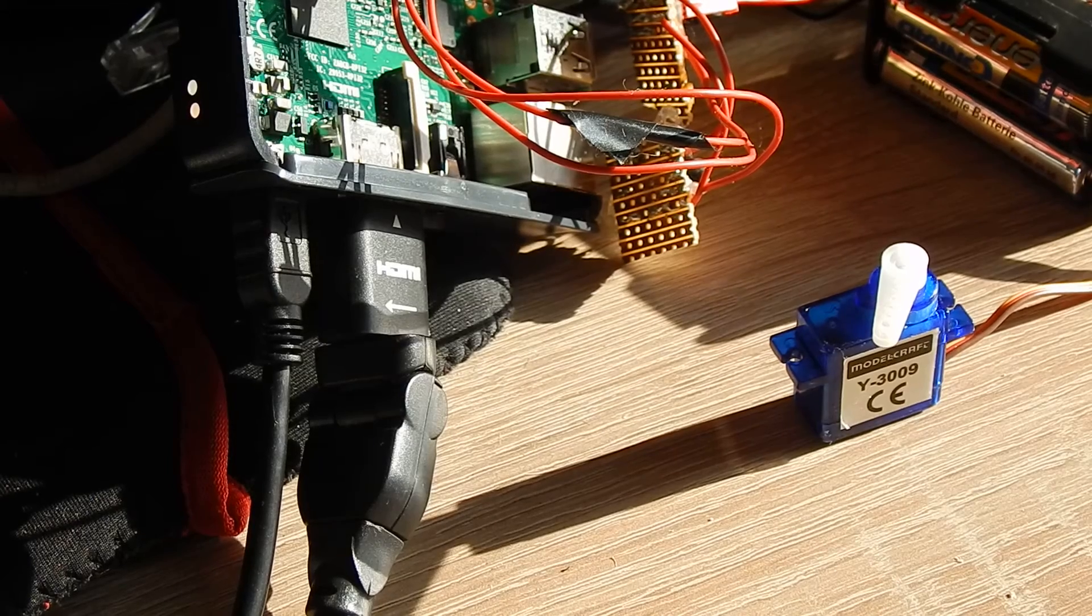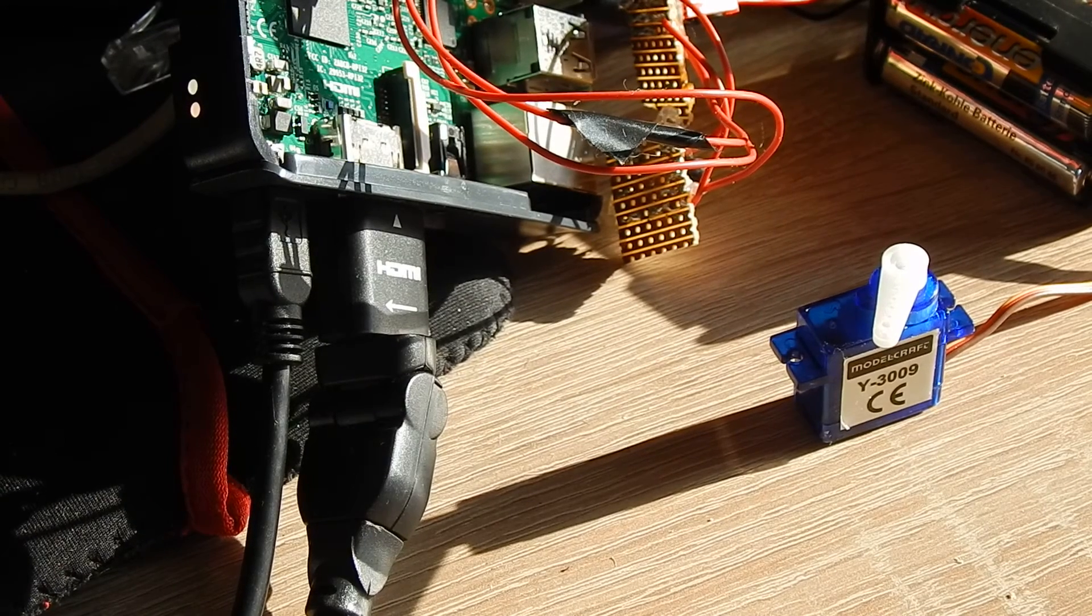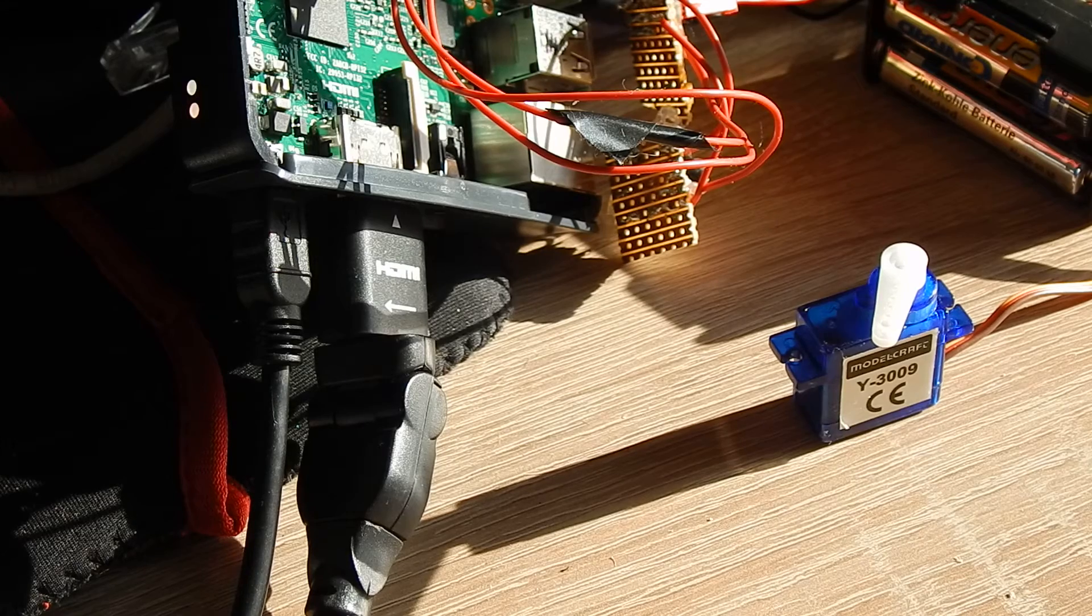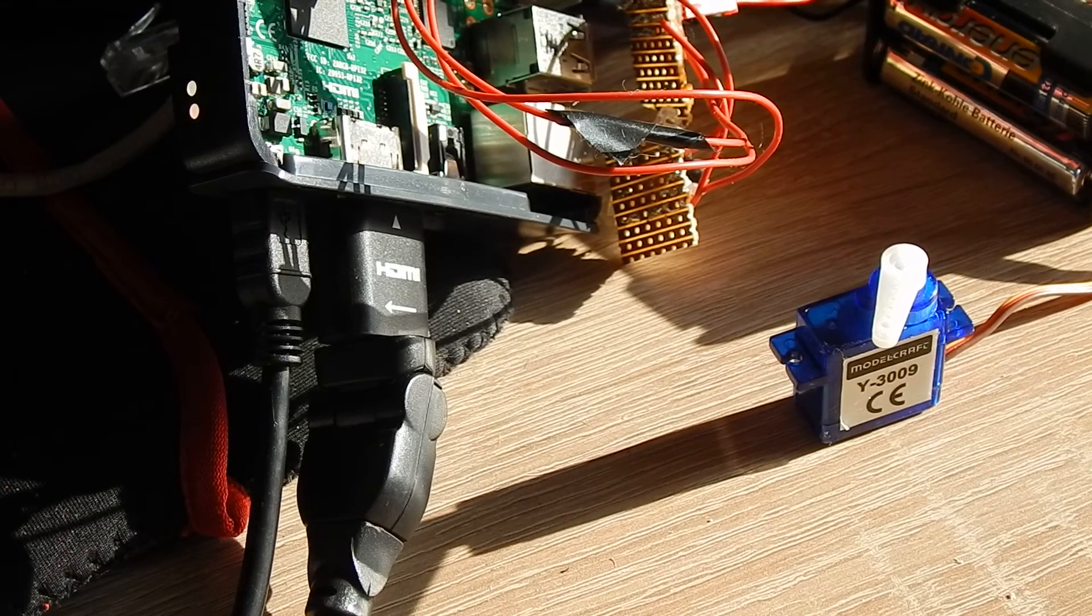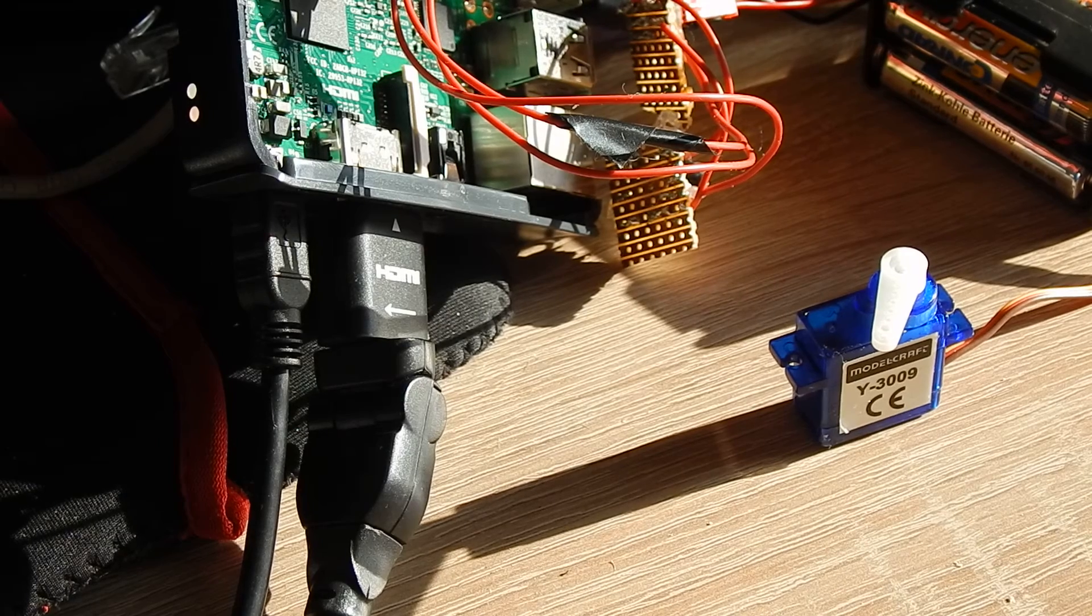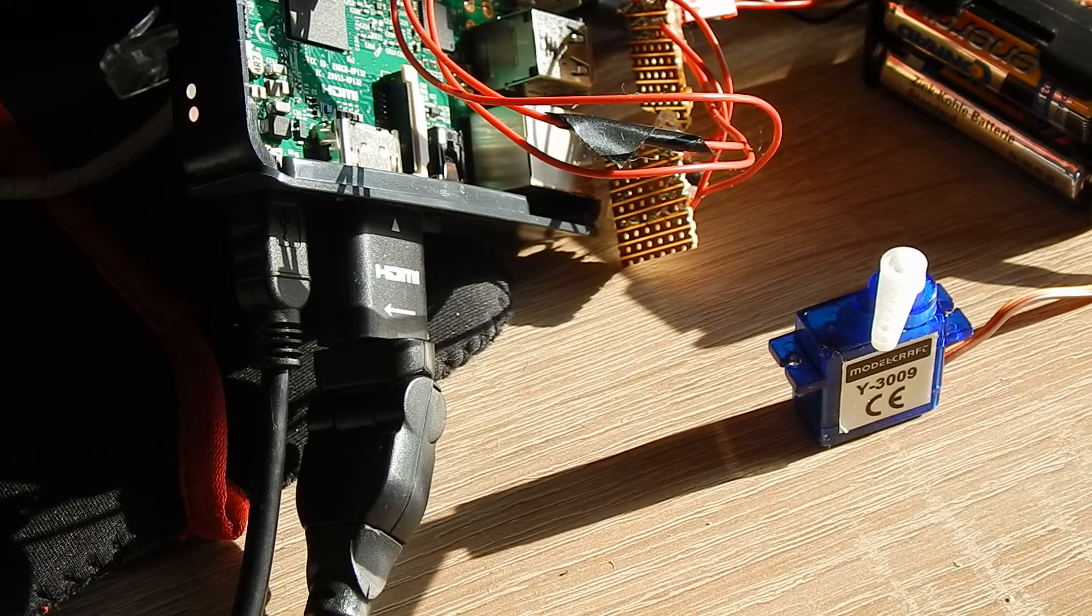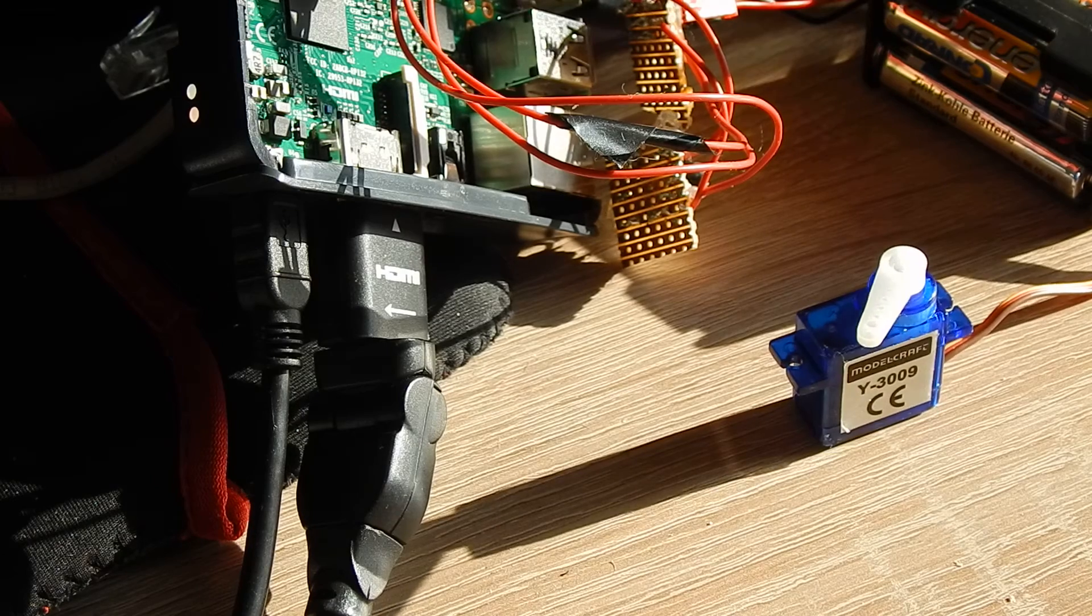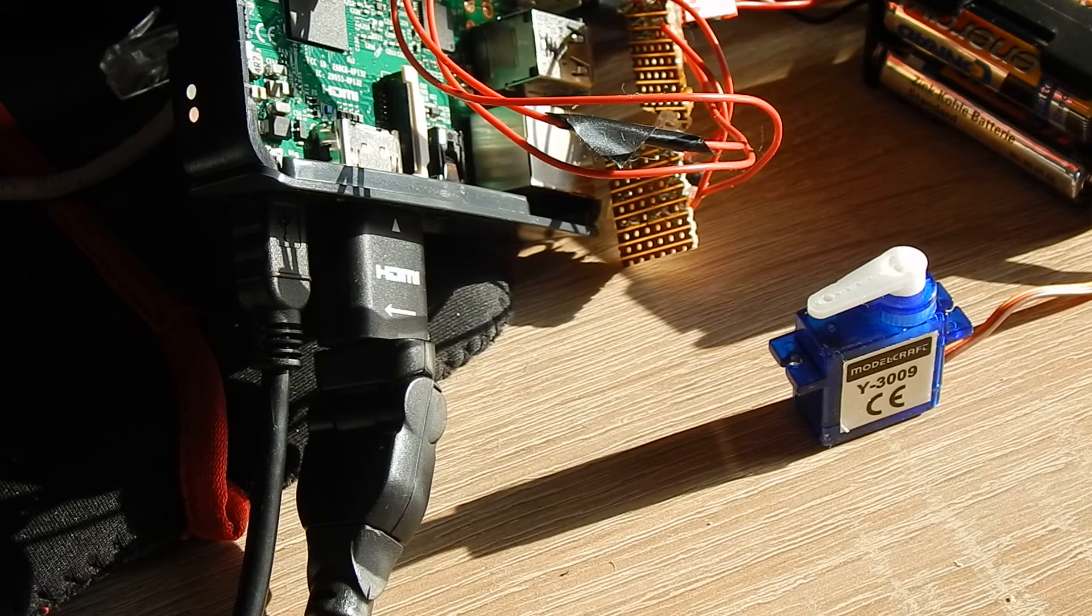Yet another video about PWM, Pulse Width Modulation. Last video I showed you how to do it with software PWM, so let's try the software PWM.